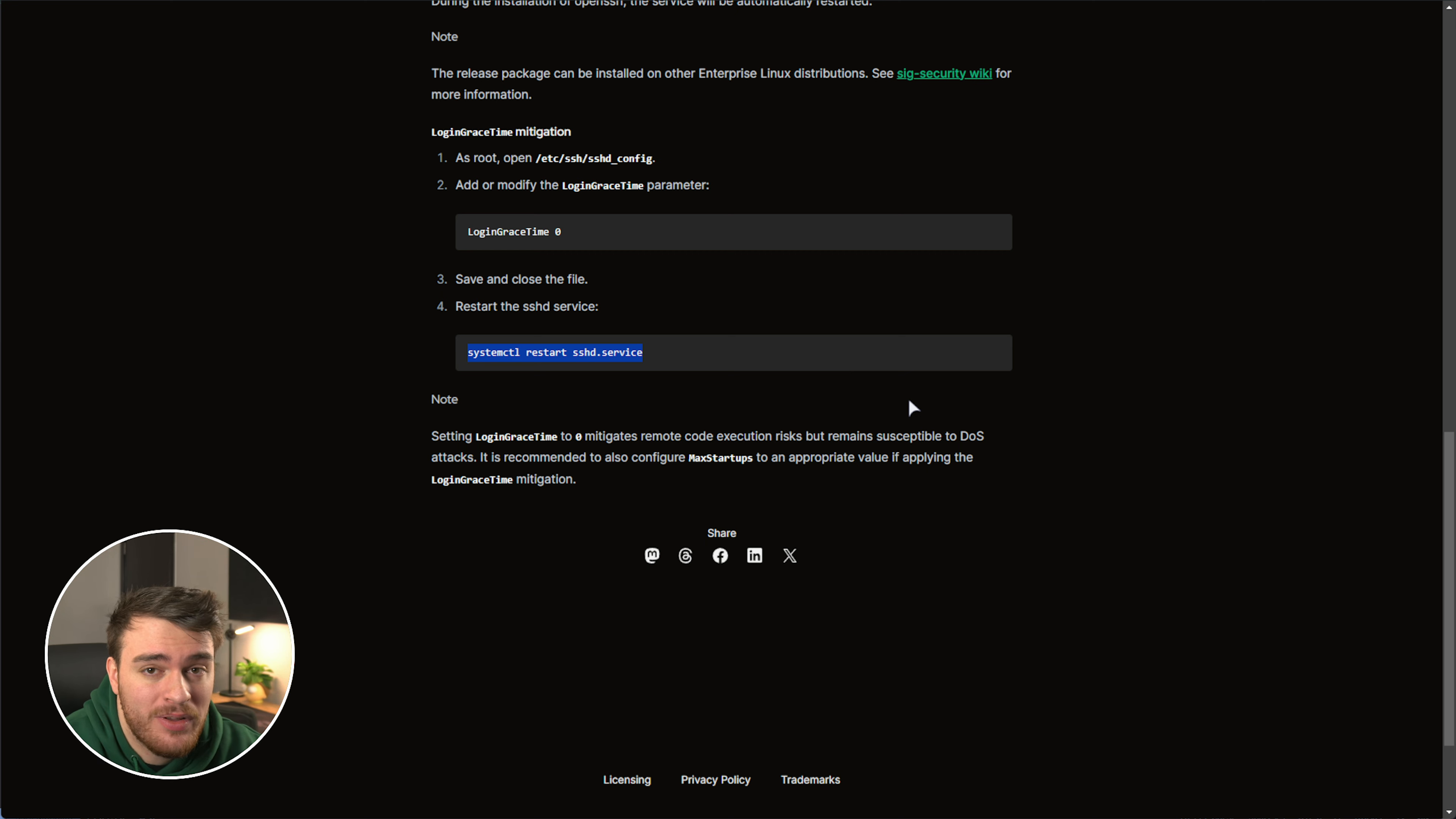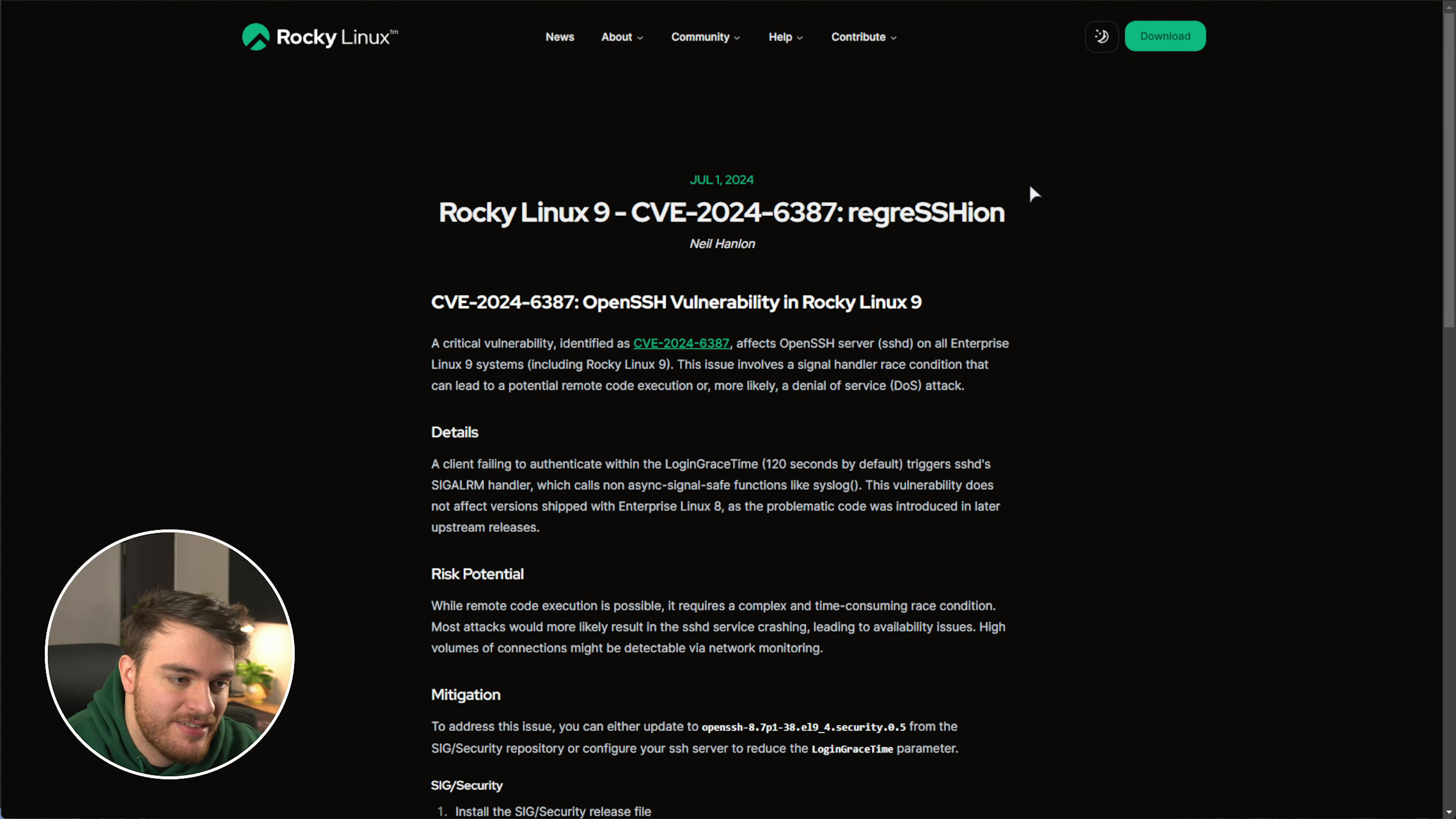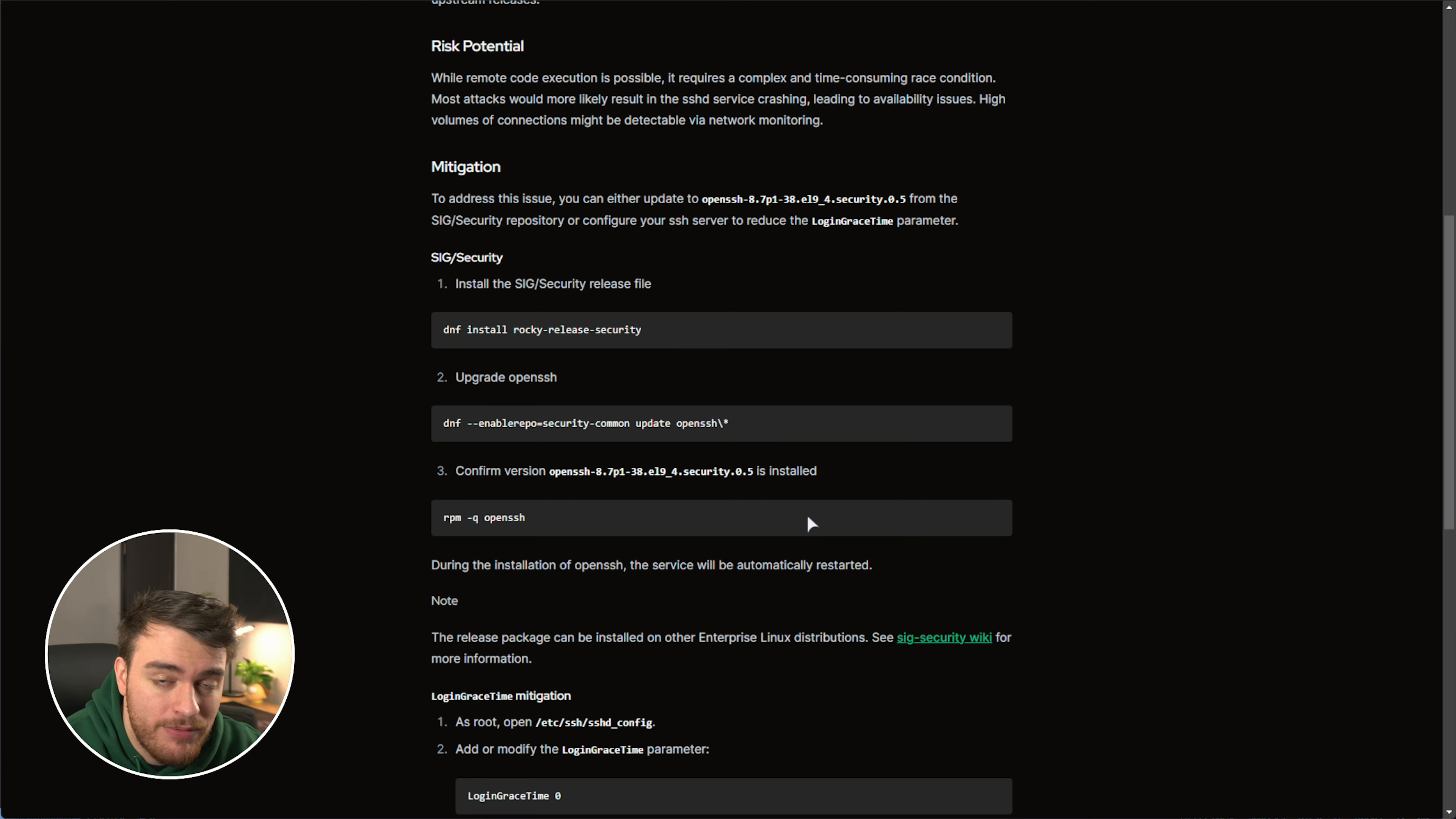Again, updating is always the best. This, for example, was from the Rocky Linux blog, which you'll find down below, and should you be running Rocky Linux, you can update OpenSSH by using these three commands over here. You'll find this down below.